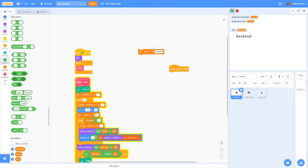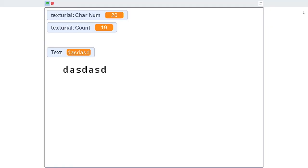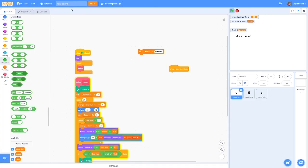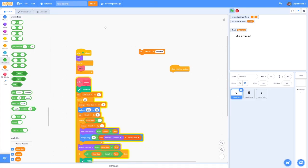That's just a couple different ways to make text in Scratch. So thanks for watching, and hopefully this video was helpful.